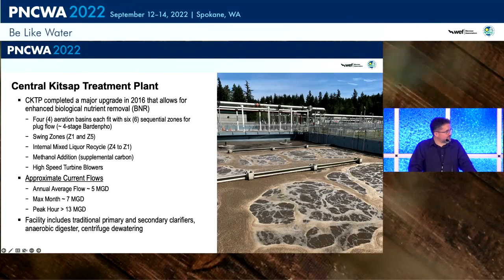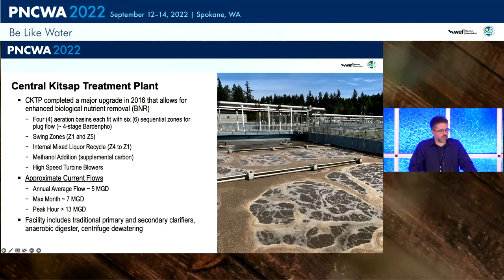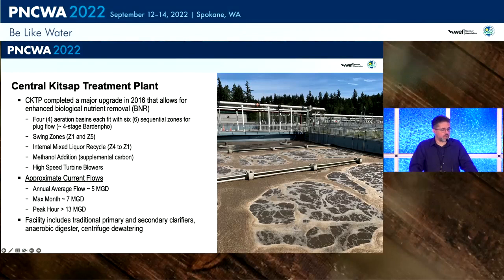Annual average flows are more like three to five MGD, with some peak month and peak hour flows over 10 to 13 MGD. The facility as a whole has traditional primary and secondary clarifiers, mesophilic anaerobic digestion, and centrifuge dewatering. The key thing to note is that since the upgrade, the plant was preparing itself for nutrient removal that everyone knew was coming, but it had not really commissioned itself to operate in full BNR mode.